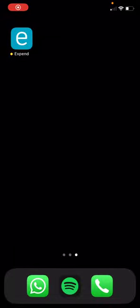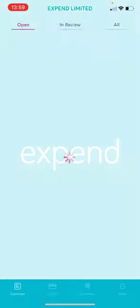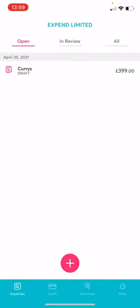Hi and welcome to the EXPEND app. Today I will be showing you all the features and how it all works.